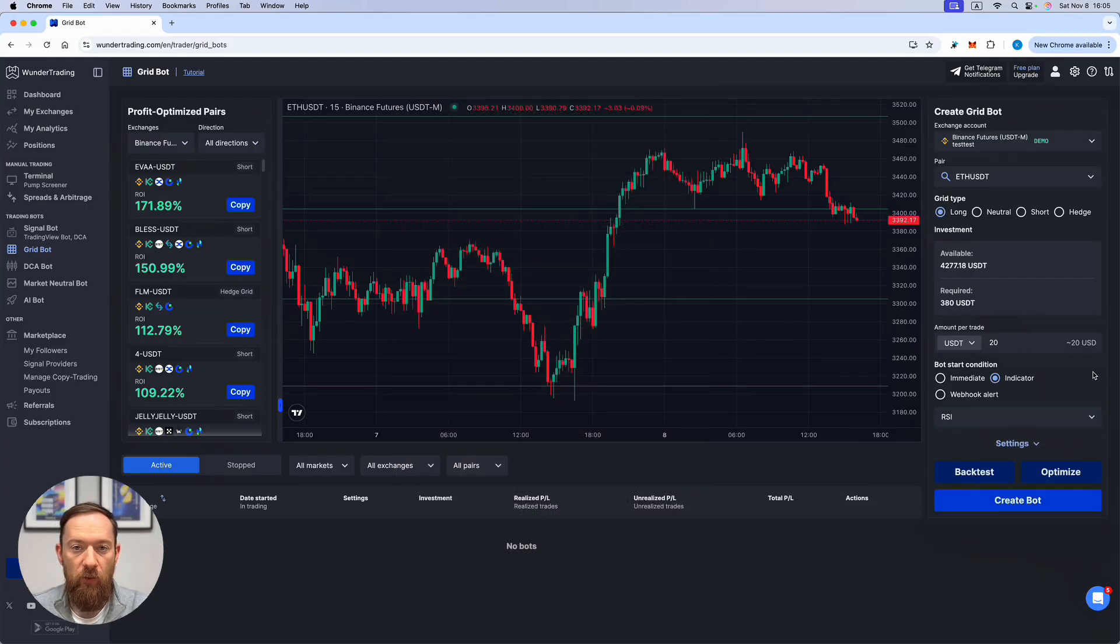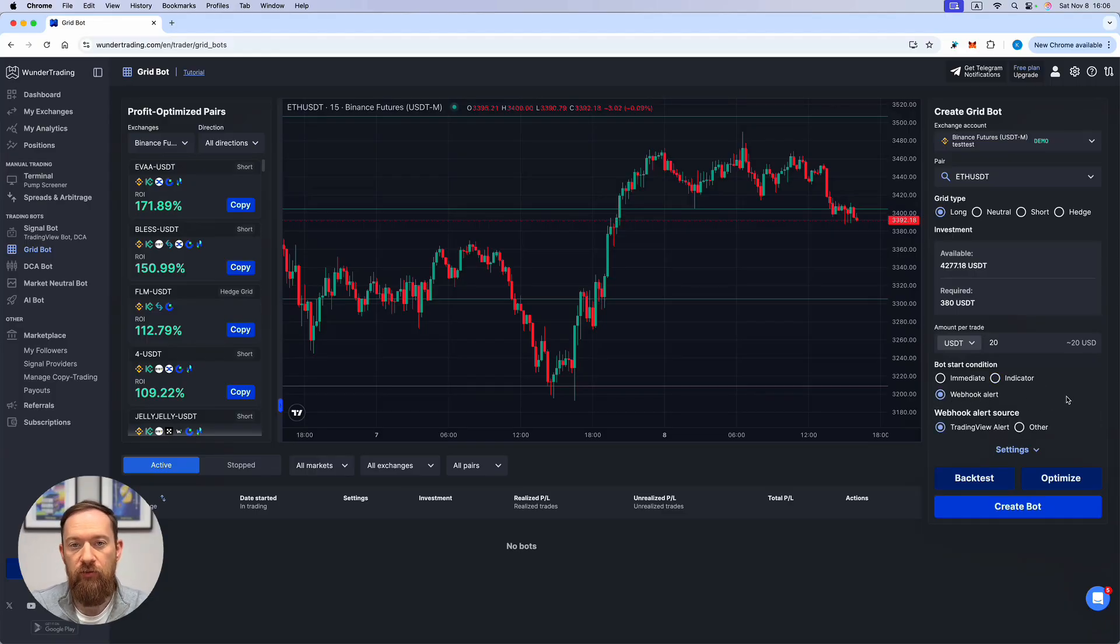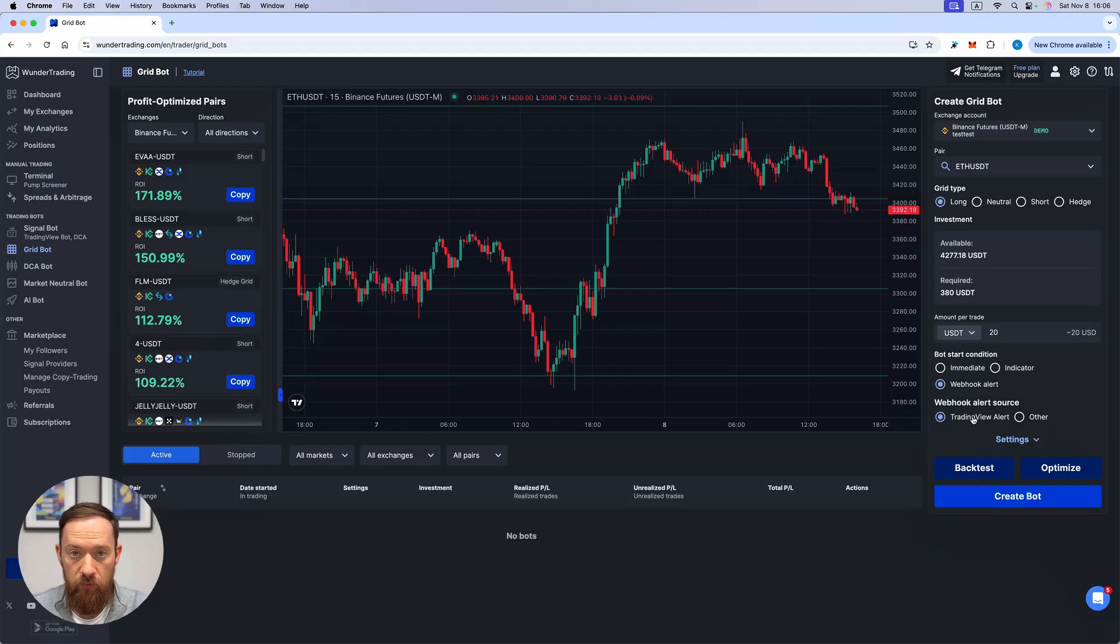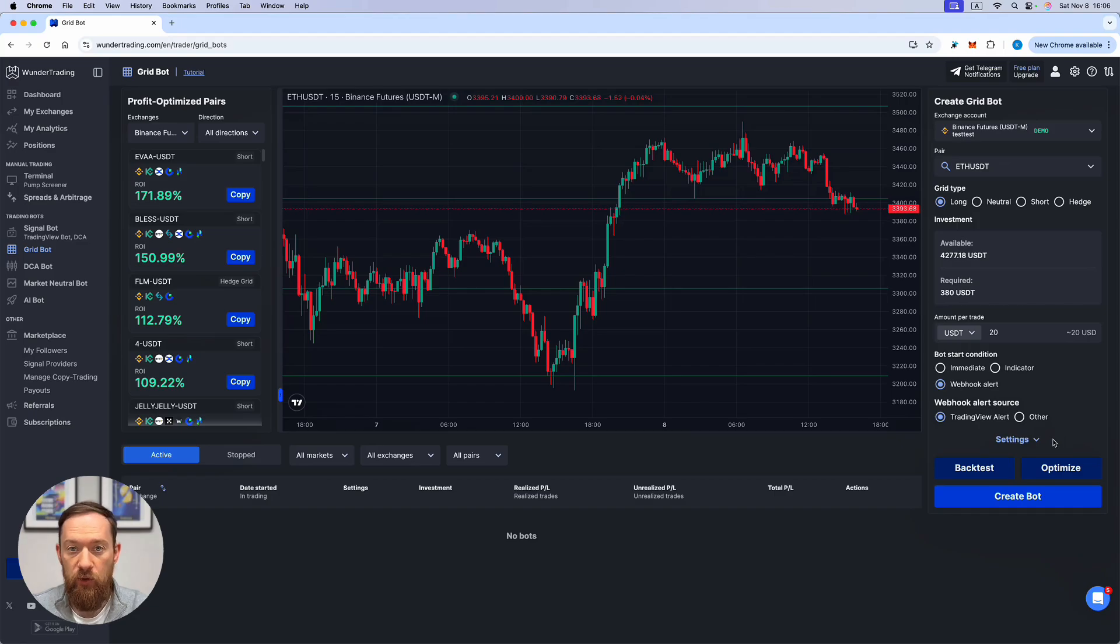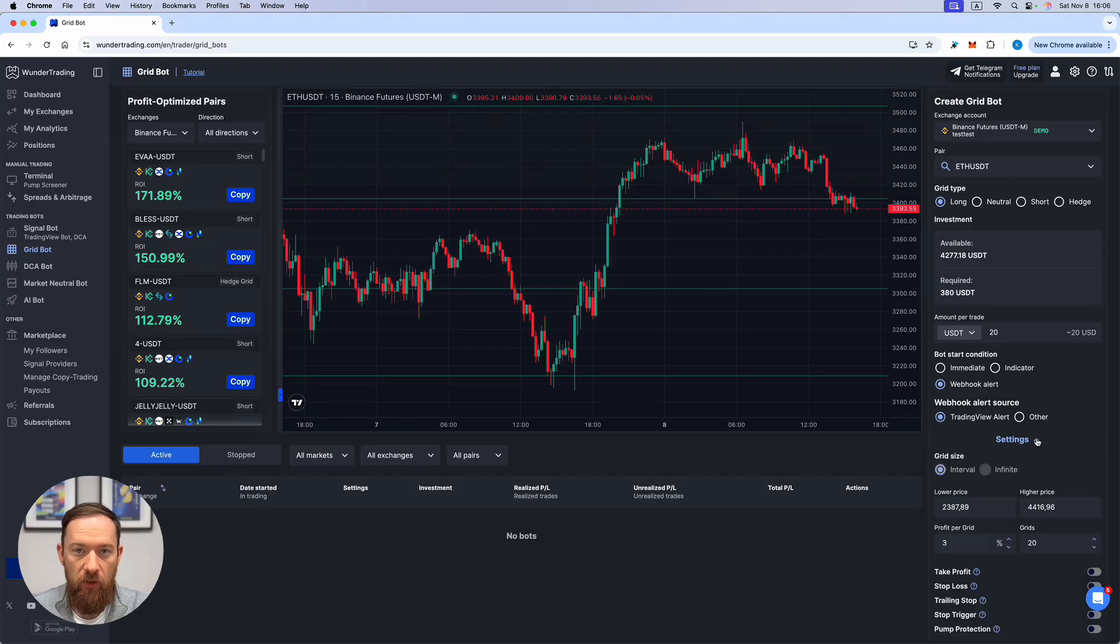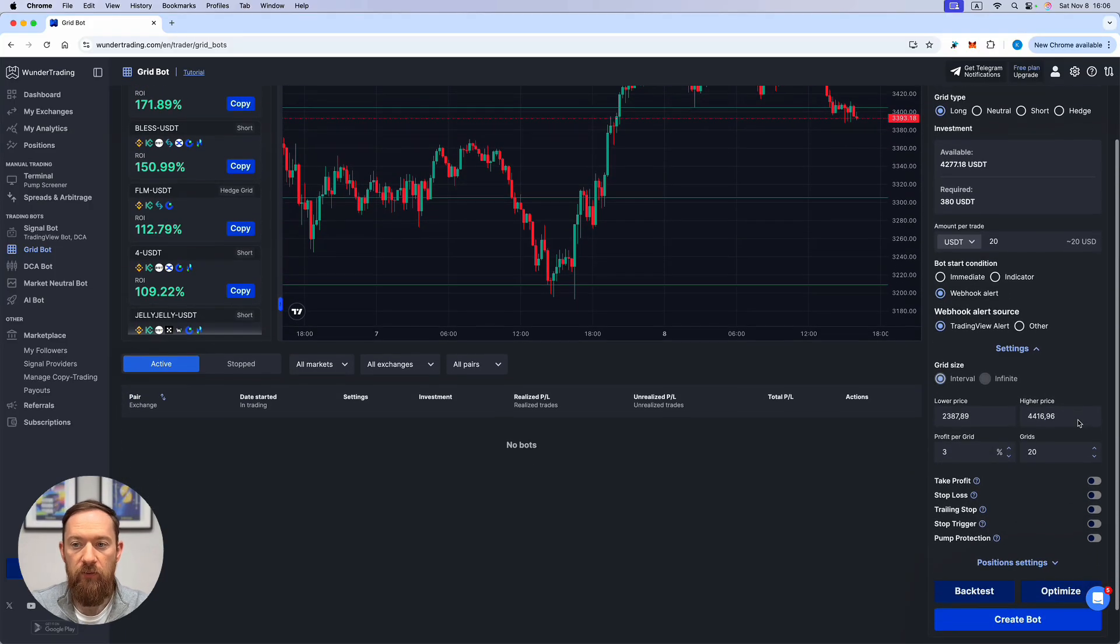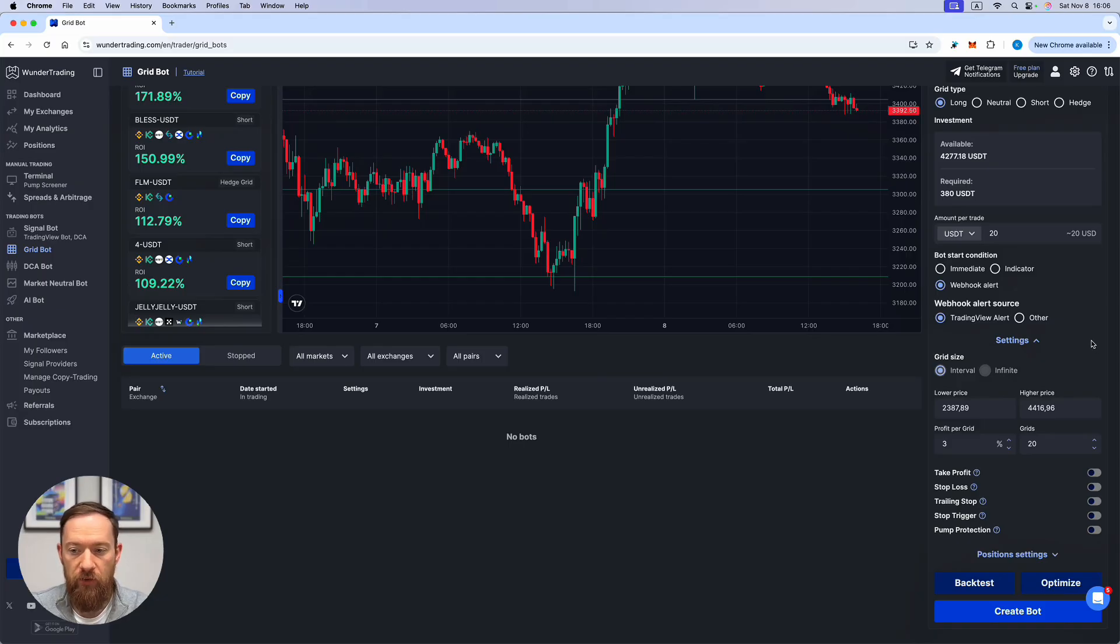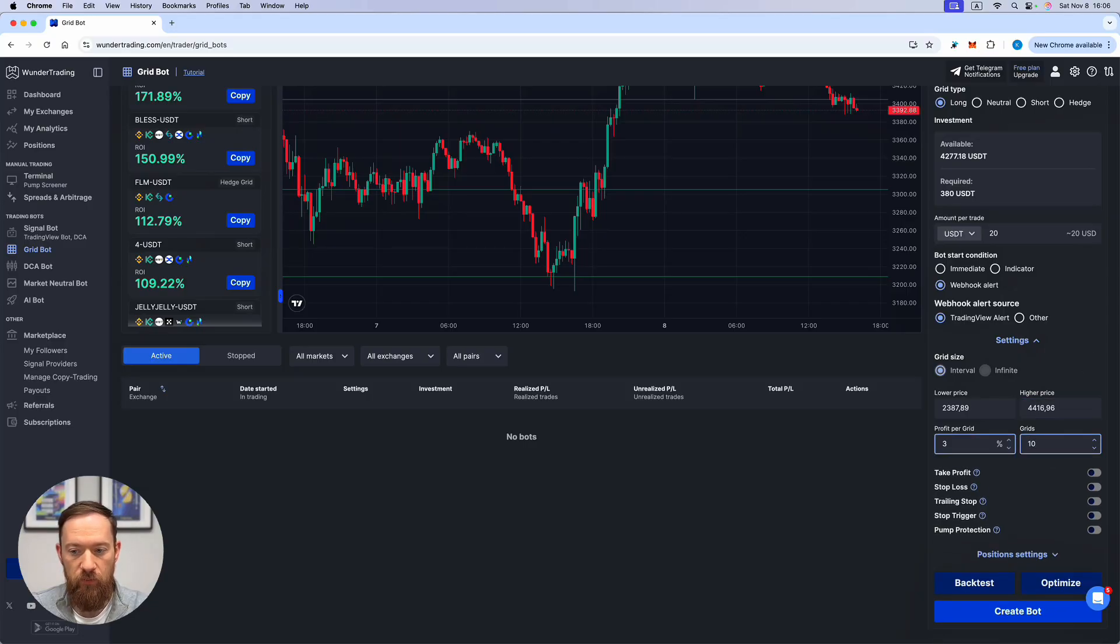There is also a webhook alert feature. This one is extremely useful if you do have the indicator from trading view and you would like the start condition of the bot be based on your own indicator. In that case you would be able to send the signal when the grid bot should start and then choose the long neutral or short direction for this. The settings once again are going to be applied based on the settings that you input into this section.